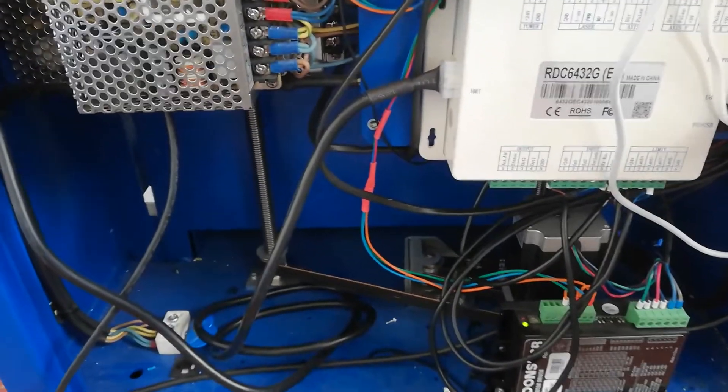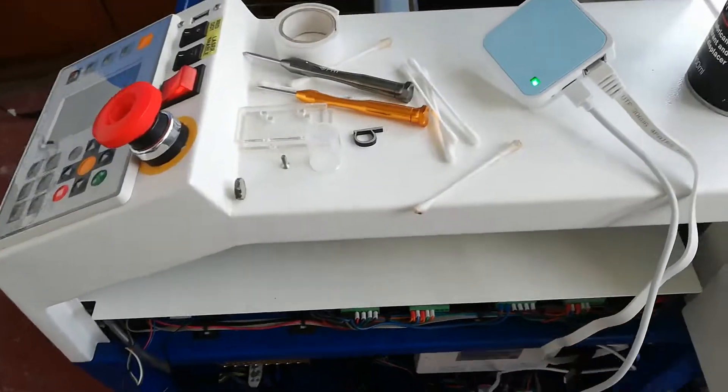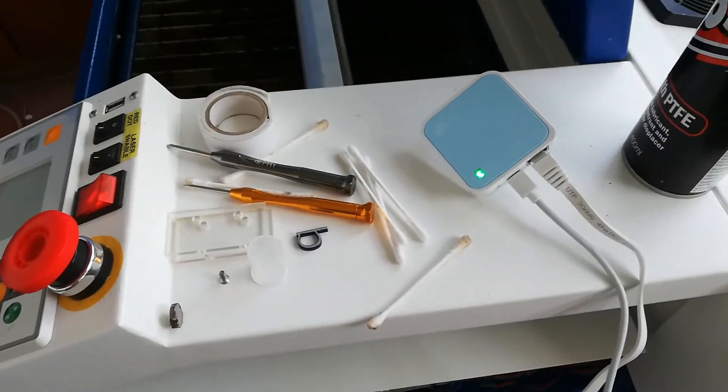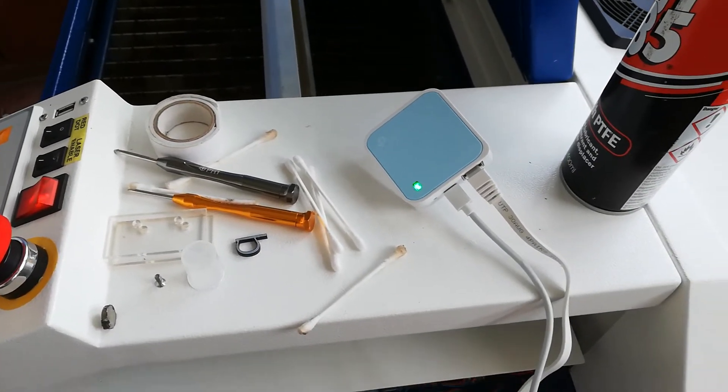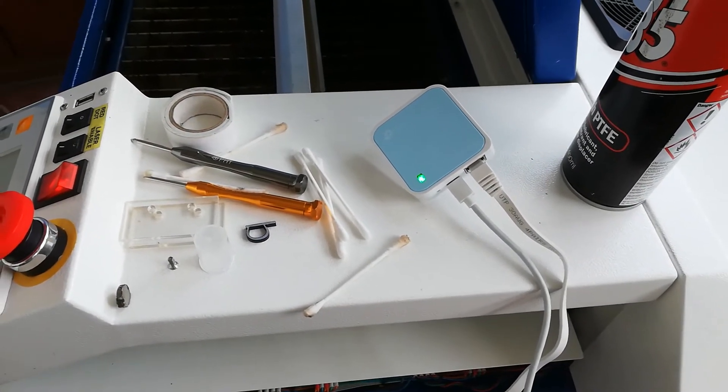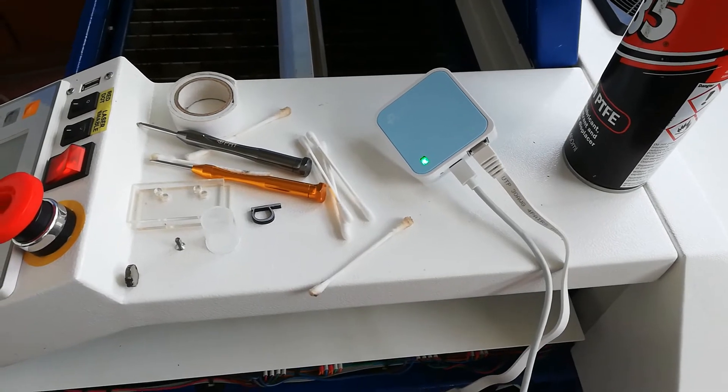The ethernet cable goes into the controller. This will all be mounted on the machine properly when it's finished.